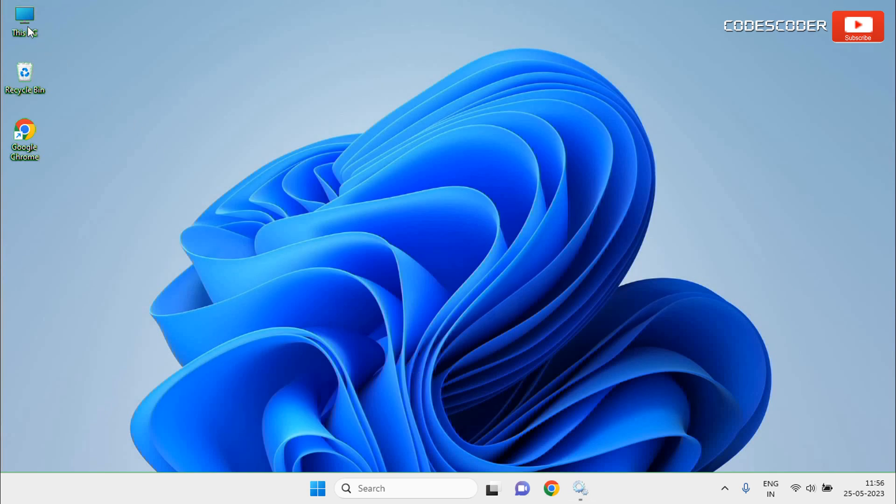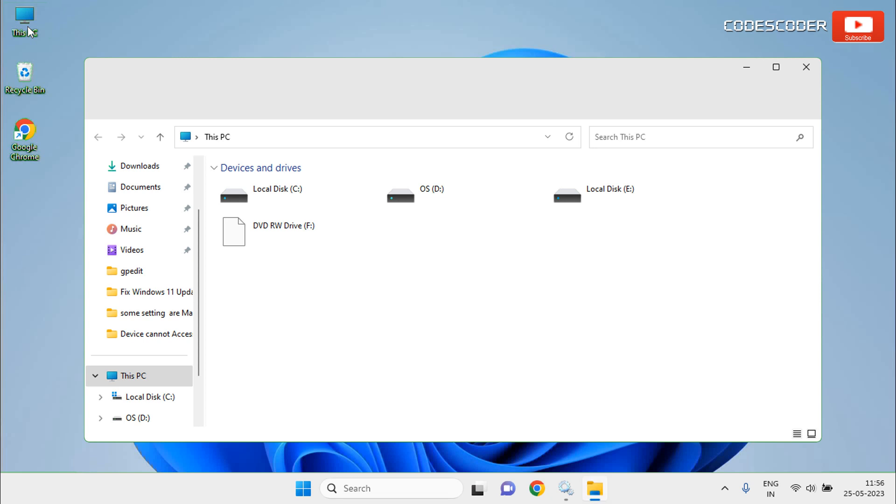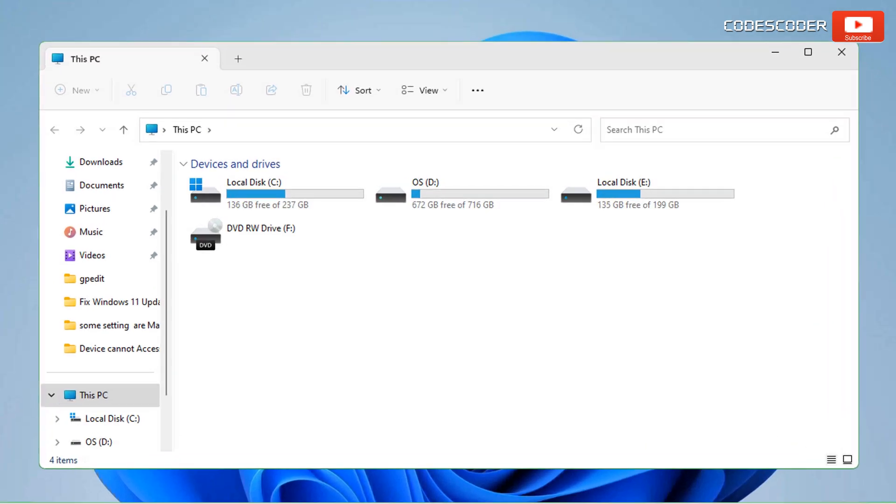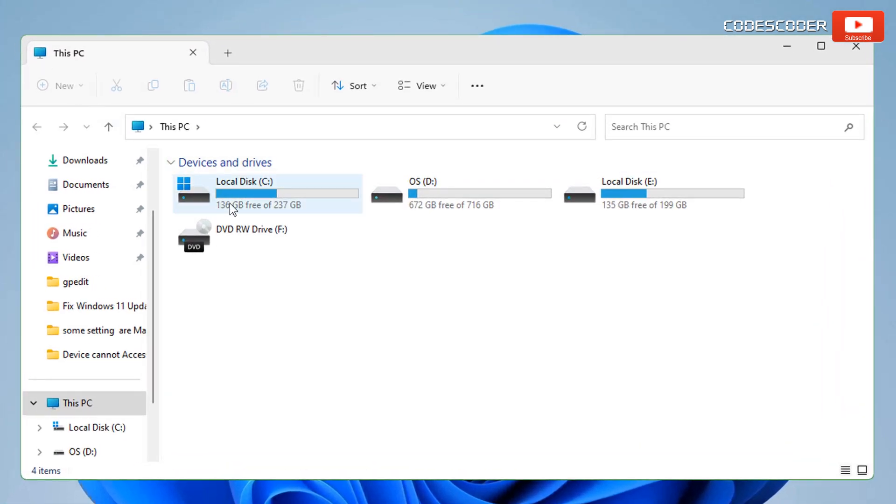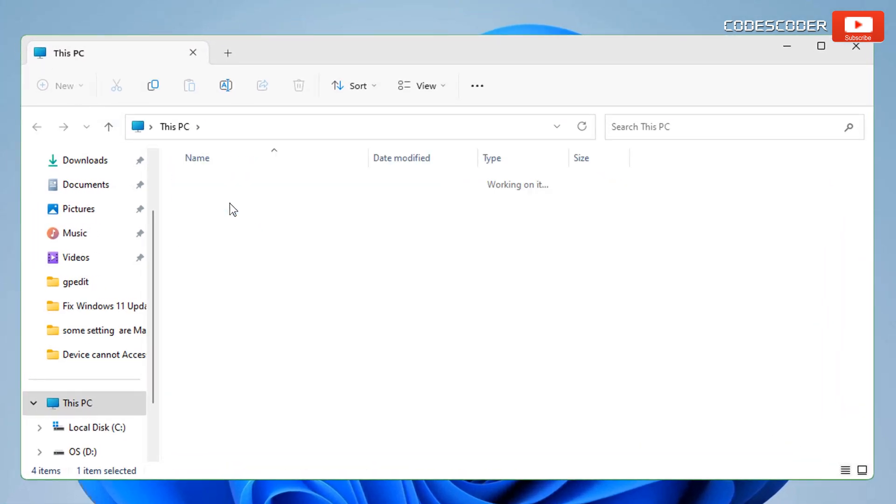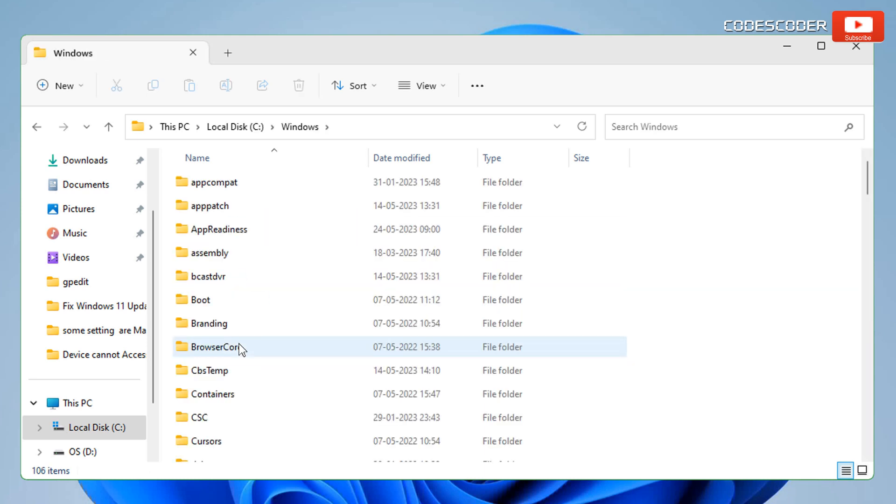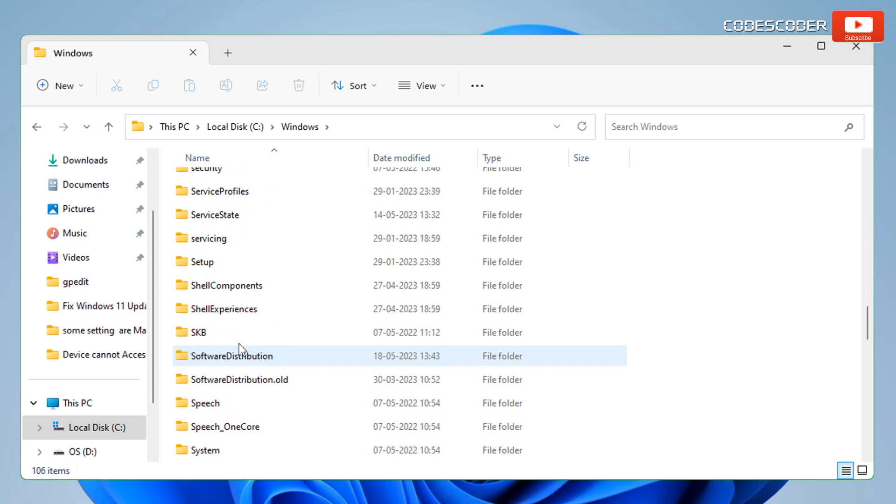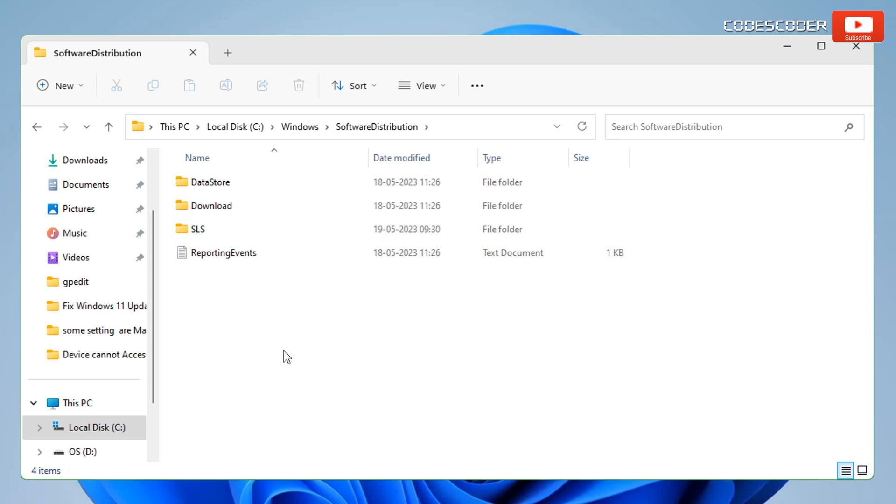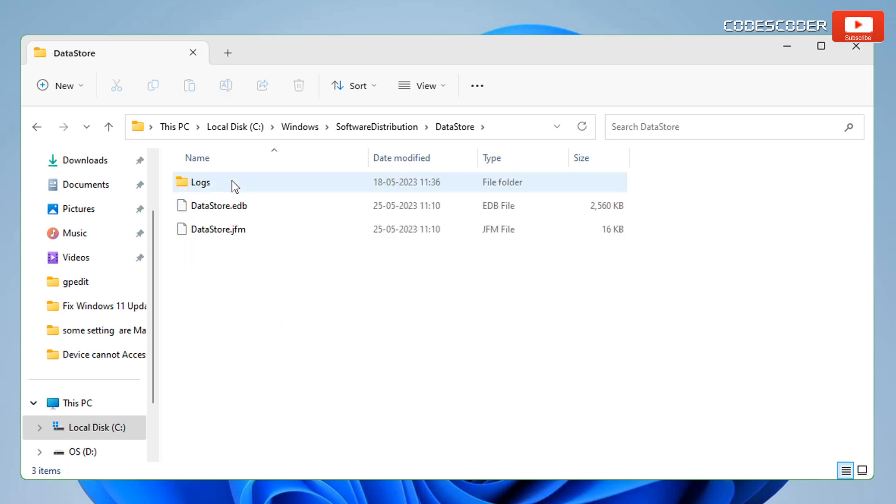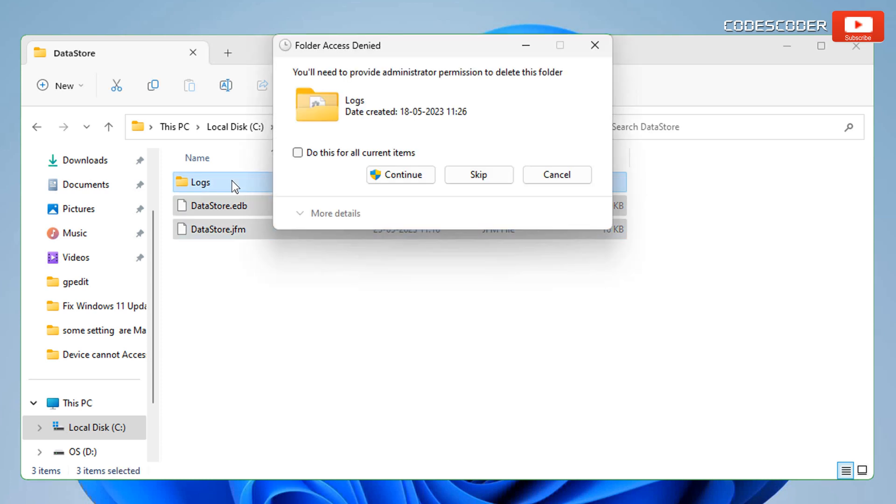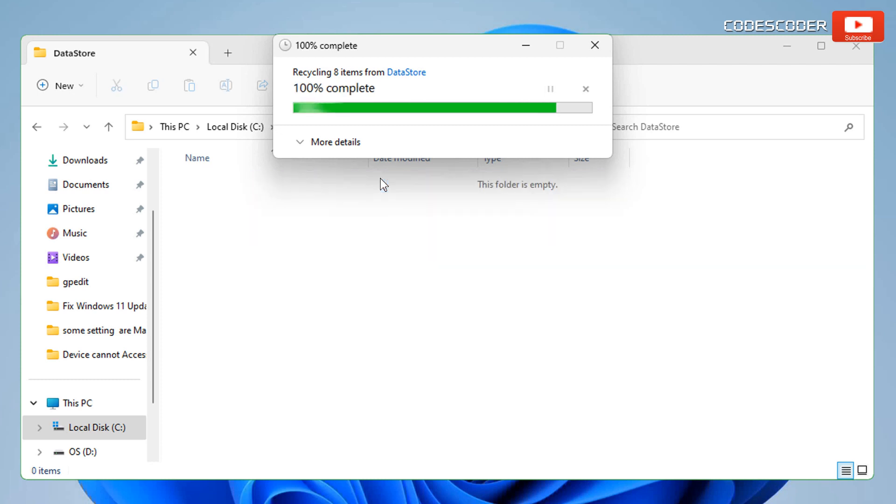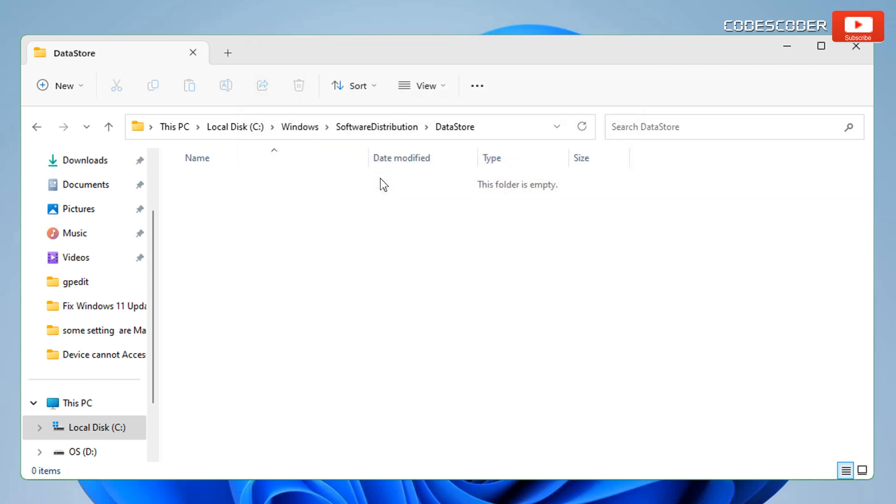Open This PC. Now go to C drive, inside C drive open Windows. Scroll down and search Software Distribution folder, now open Software Distribution folder. Inside Software Distribution folder, open DataStore. Here these files and folders are no longer required, select all and press Shift and Delete key. Select Do This For All Current Items and click on Continue. Some of the files might not get deleted, you can skip them.